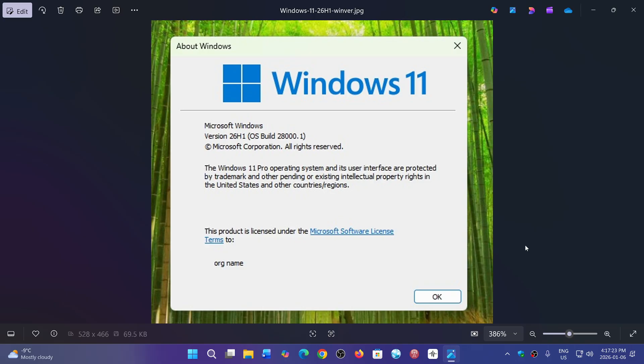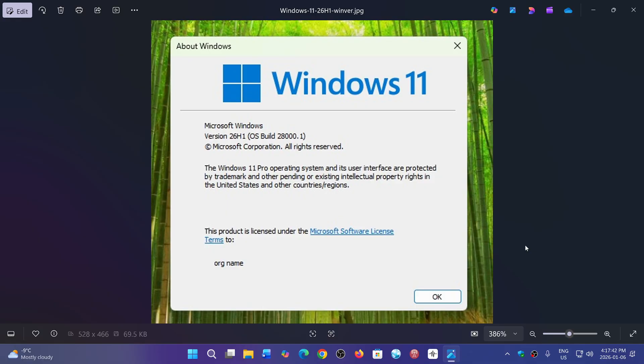with 26H1 starting in April. So 26H1 will be an ARM device-only version that will start rolling out in April. If you have a co-pilot plus PC right now, you should expect to have that also show up on your machines.